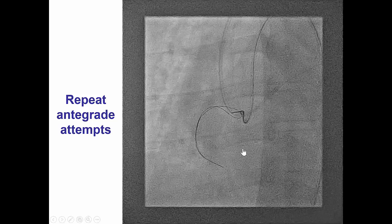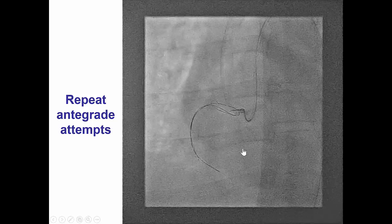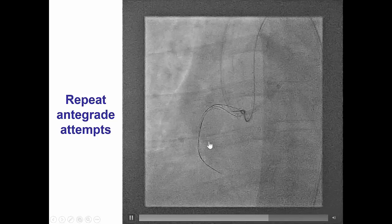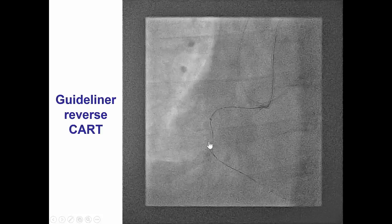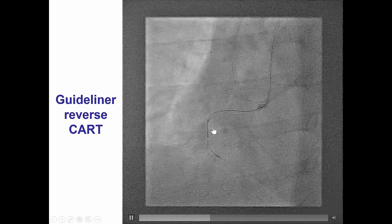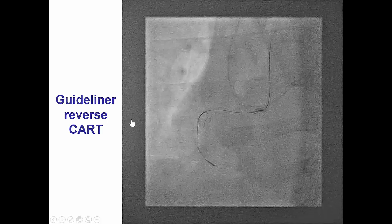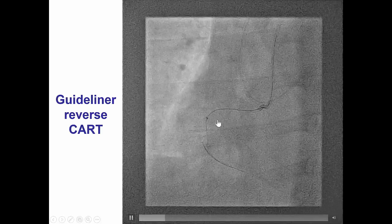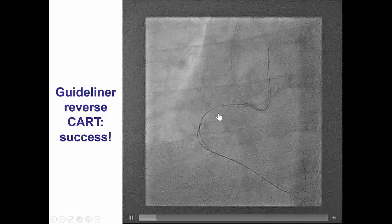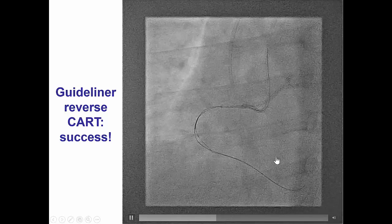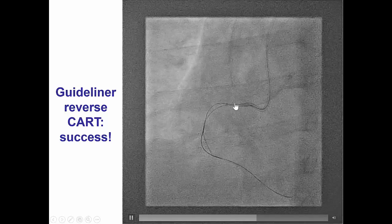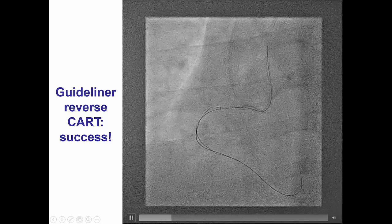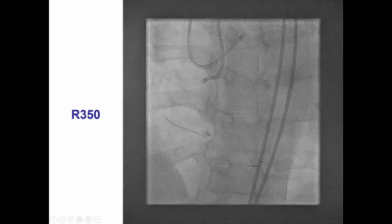We made multiple antegrade attempts to get a wire into the dissection plane, and eventually we were able to advance an antegrade knuckle tracking the retrograde knuckle. We then advanced a GuideLiner catheter to the mid RCA in an attempt to perform the GuideLiner reverse CART technique. However, we were unsuccessful in the mid RCA and had to reposition the GuideLiner in the proximal RCA, where we were able to advance the retrograde wire into the GuideLiner and successfully enter the antegrade guide catheter.